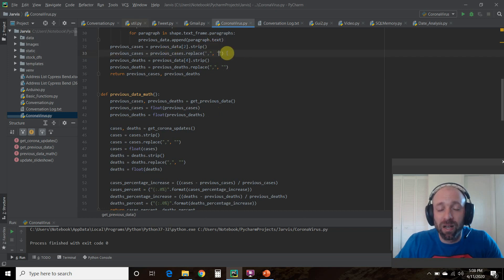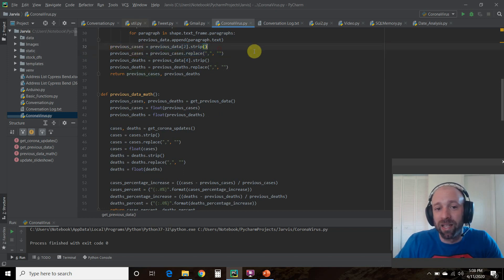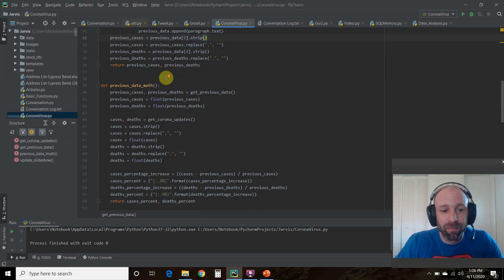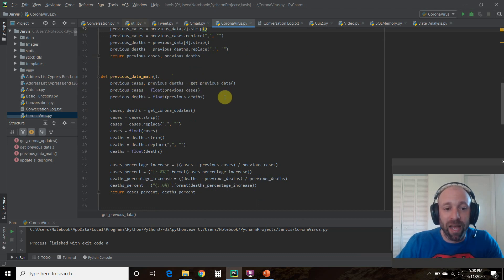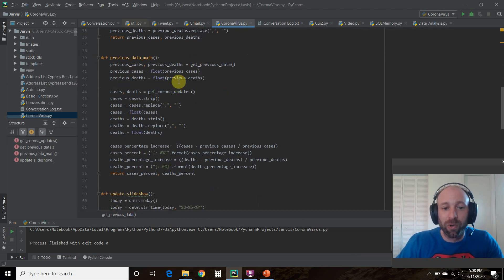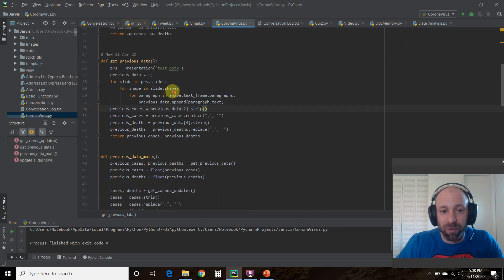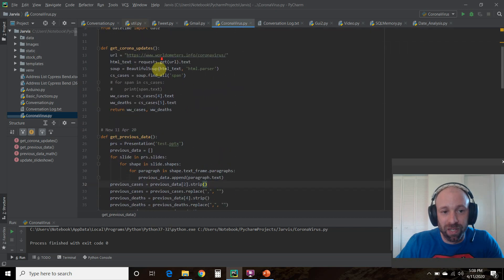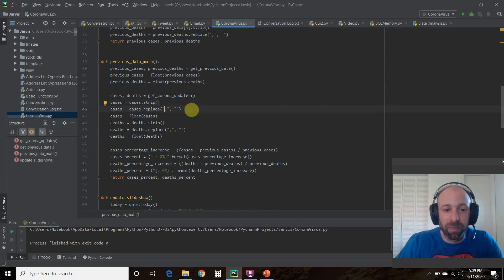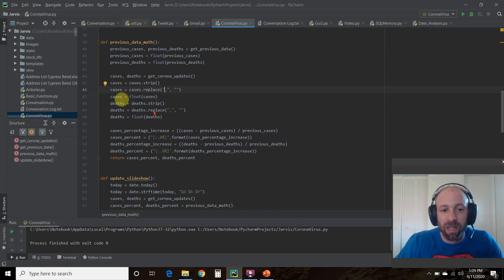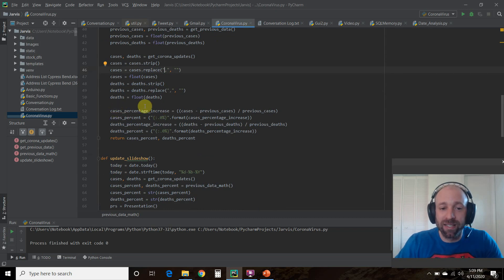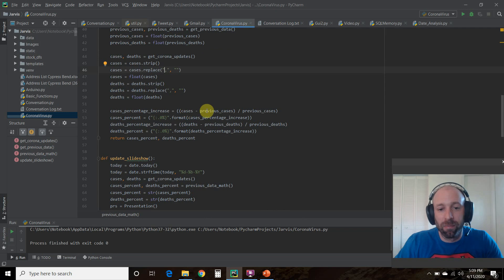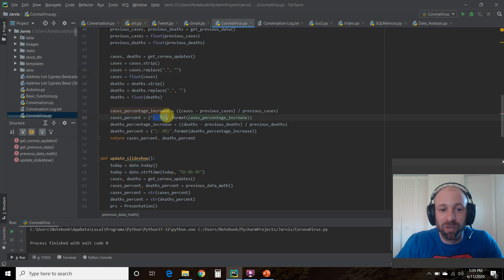Now I'm a self taught programmer. So if there's a better way to do this, leave a comment and let me know. So we're going to change these cases and deaths into floats so we can do some math. We're going to do the same thing with the cases and deaths that we did in the first video. We're going to strip the space, remove the comma, change them to floats. And we're going to do some math. So the cases percentage increase will be the cases minus previous cases divided by previous cases. And then this is how you format into the percentage.